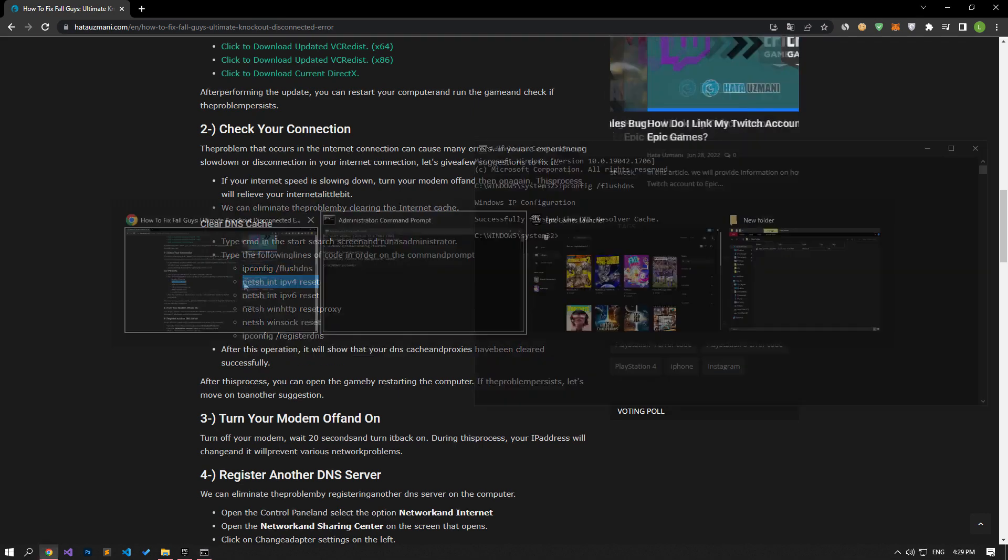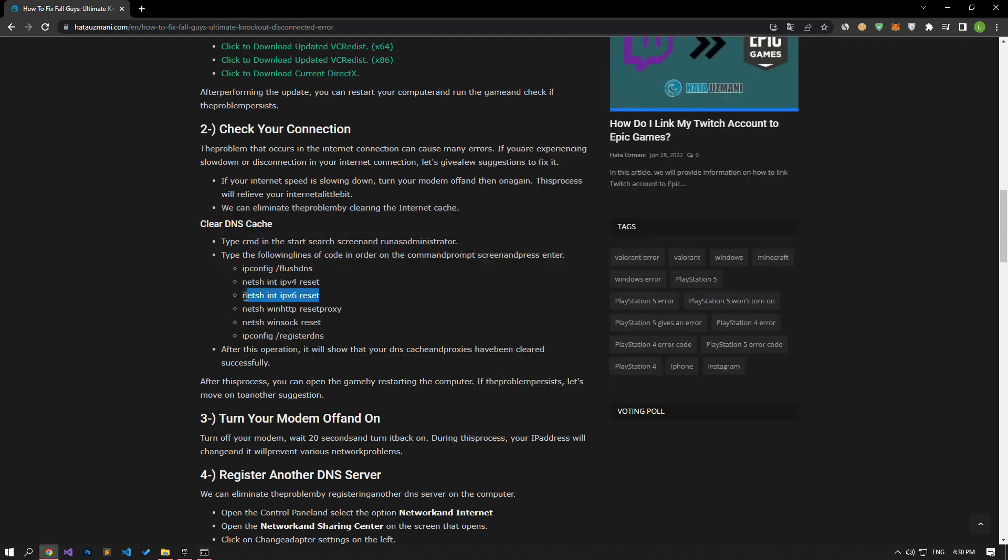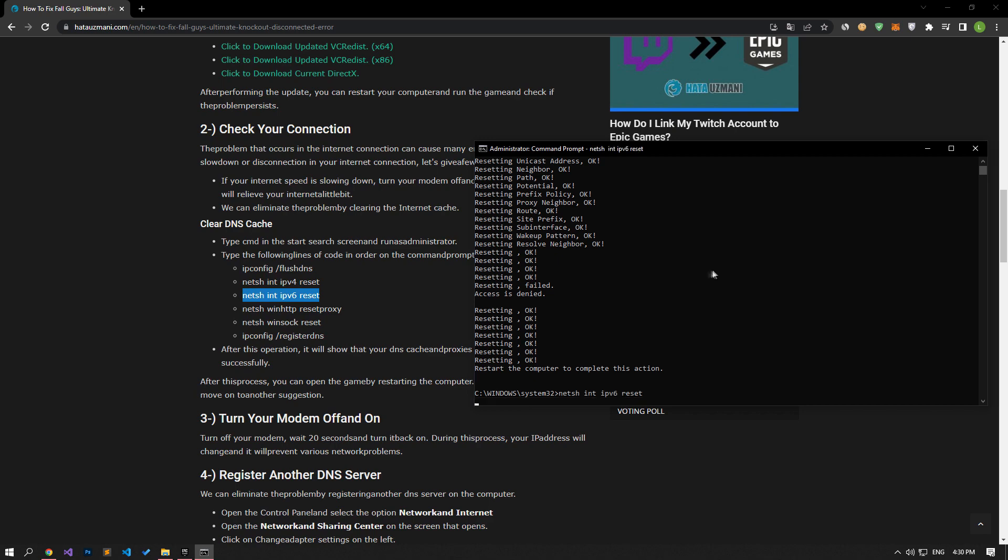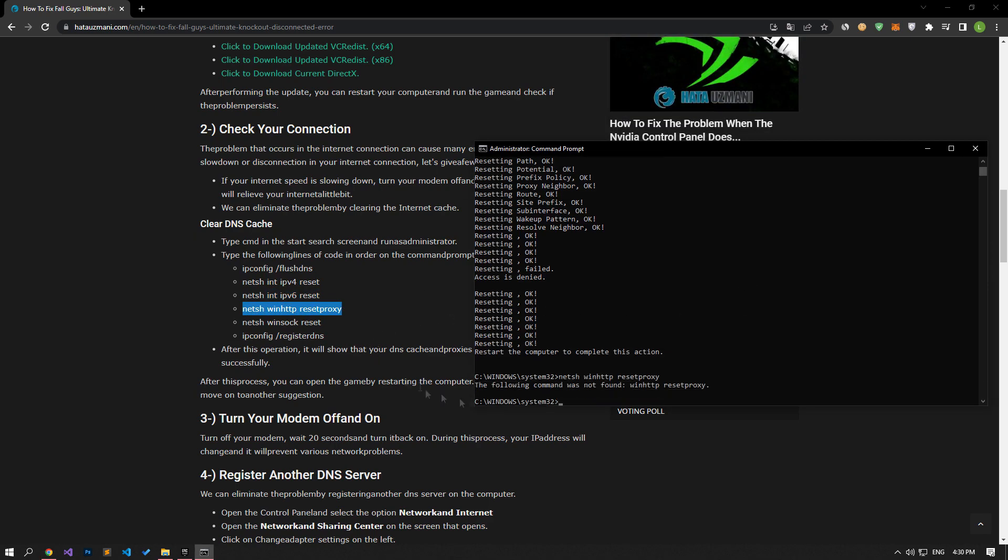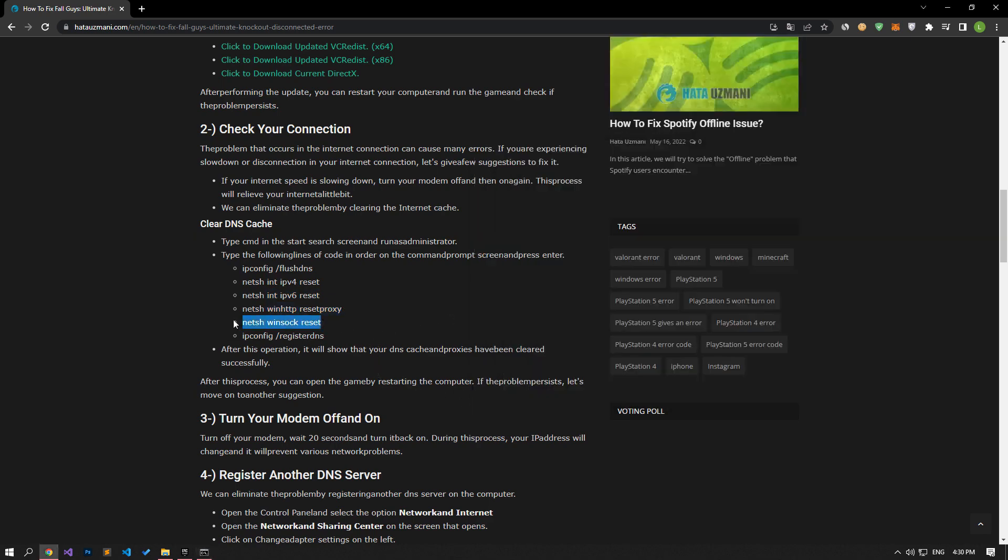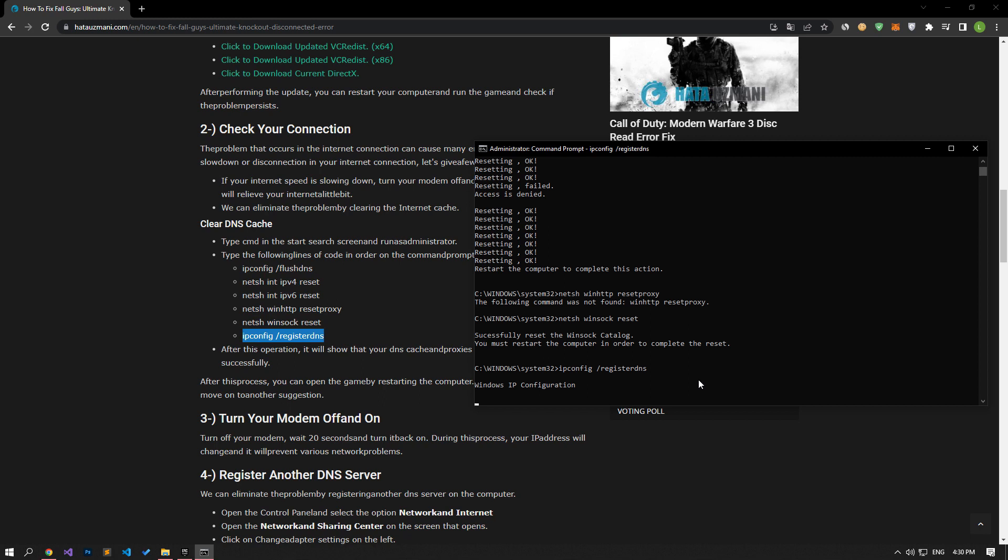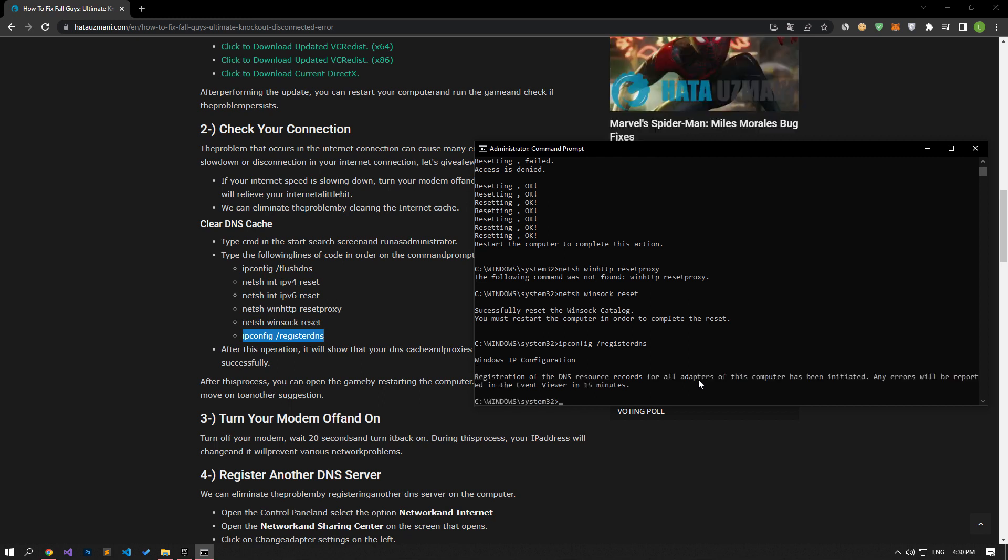After the process completes successfully, run the FallGuys game to see if the issue still persists. Turn your modem off, wait 20 seconds, and turn it back on.